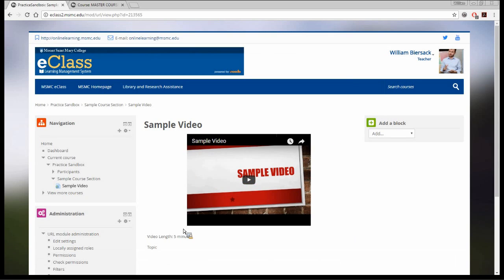I'm going to Save and Return to Course. Now we see a new link under my sample course section — 'sample video,' just as I named it. I'll click on it to show you. Now the video is embedded within this eClass page and the description is underneath. That is one method for adding your YouTube video and making it available on eClass. I'd recommend this particularly if you have a lecture that's the main content for a lesson and you want to make it available.